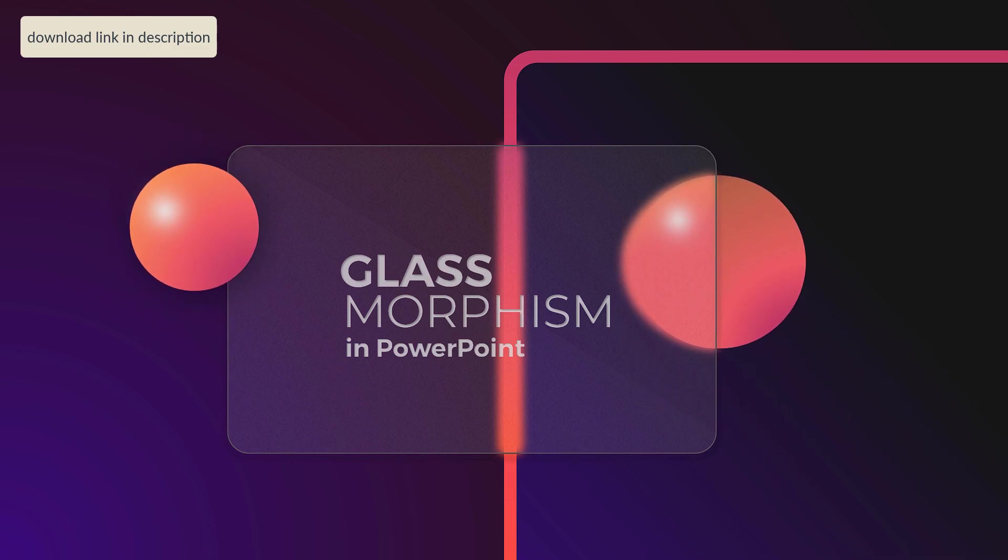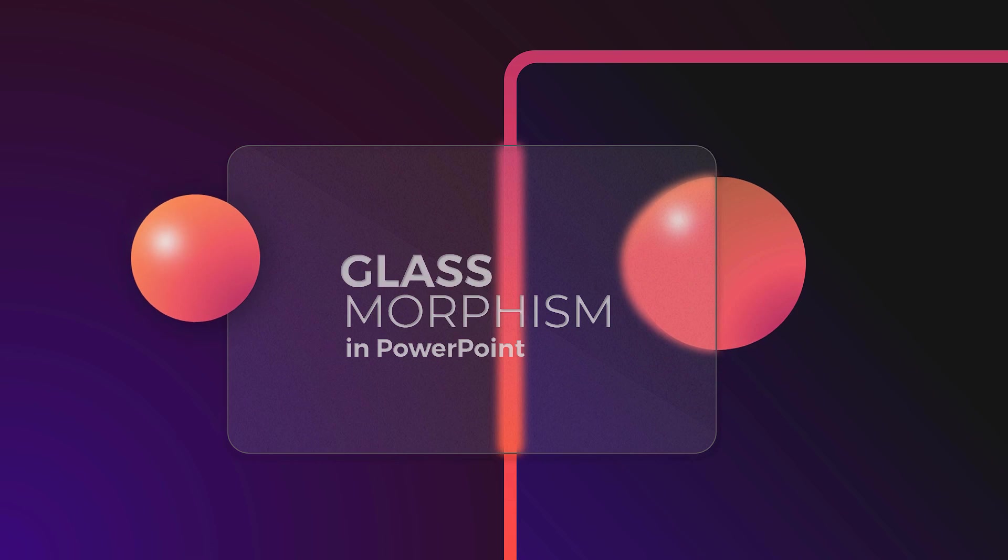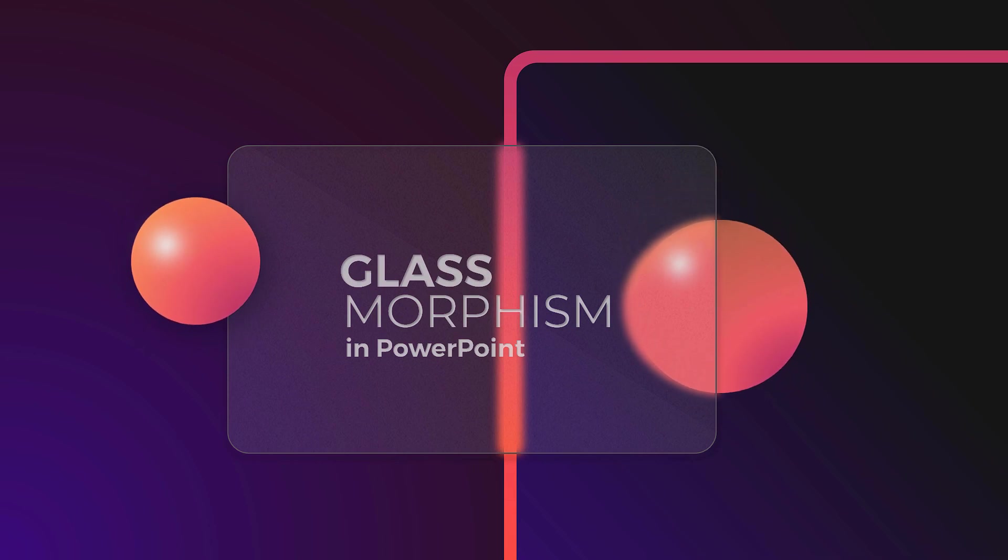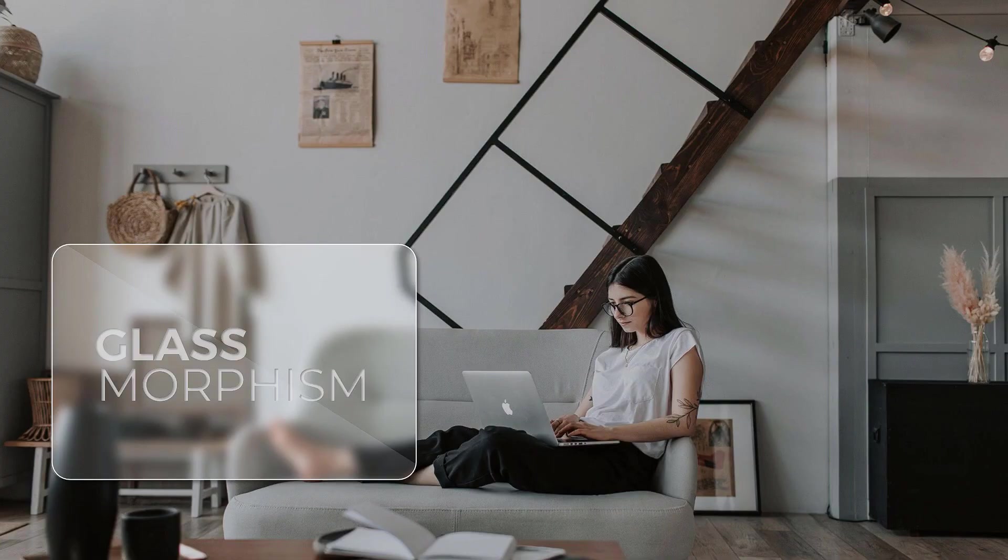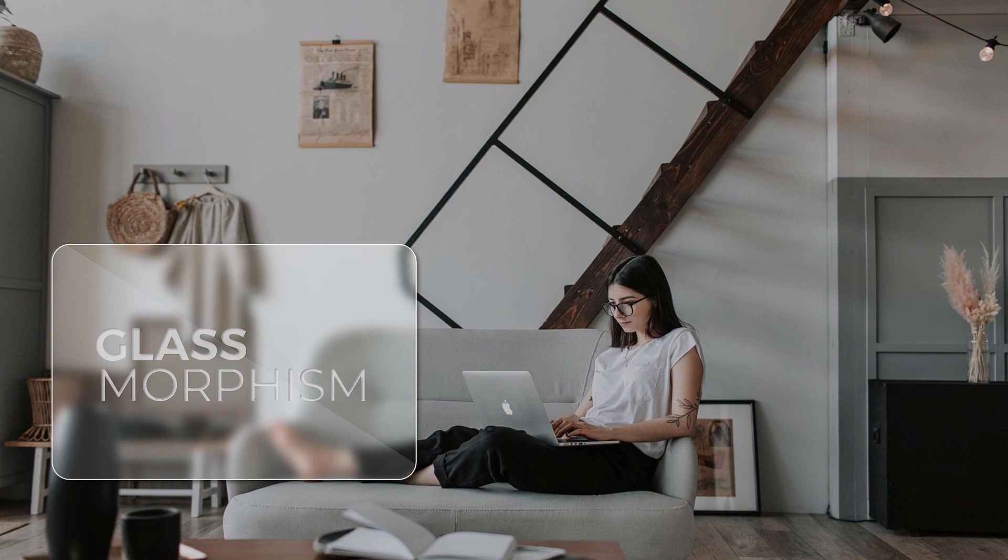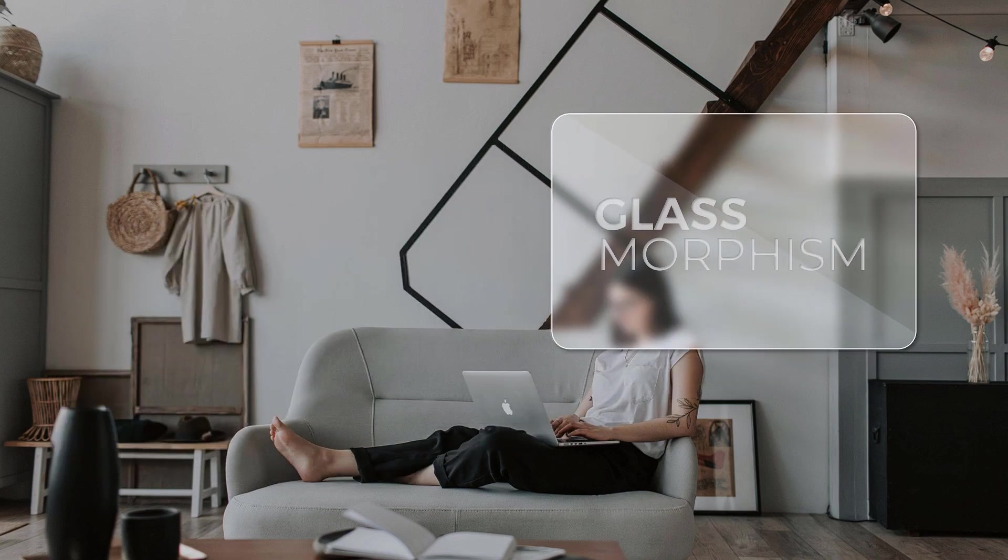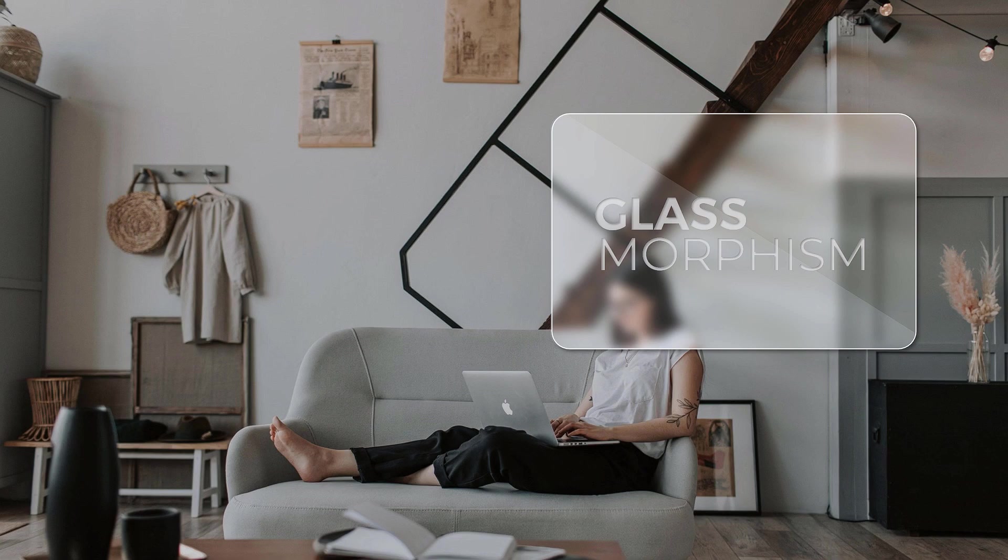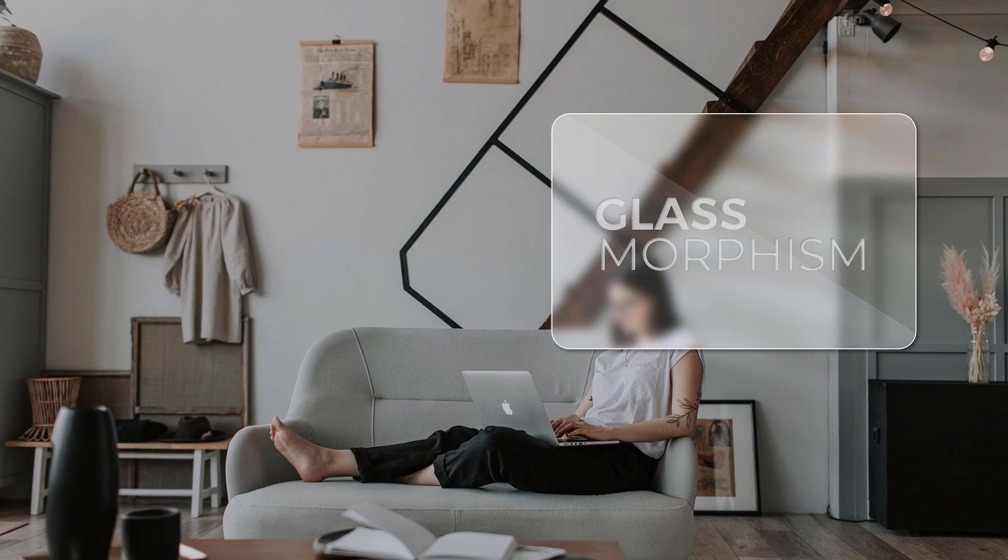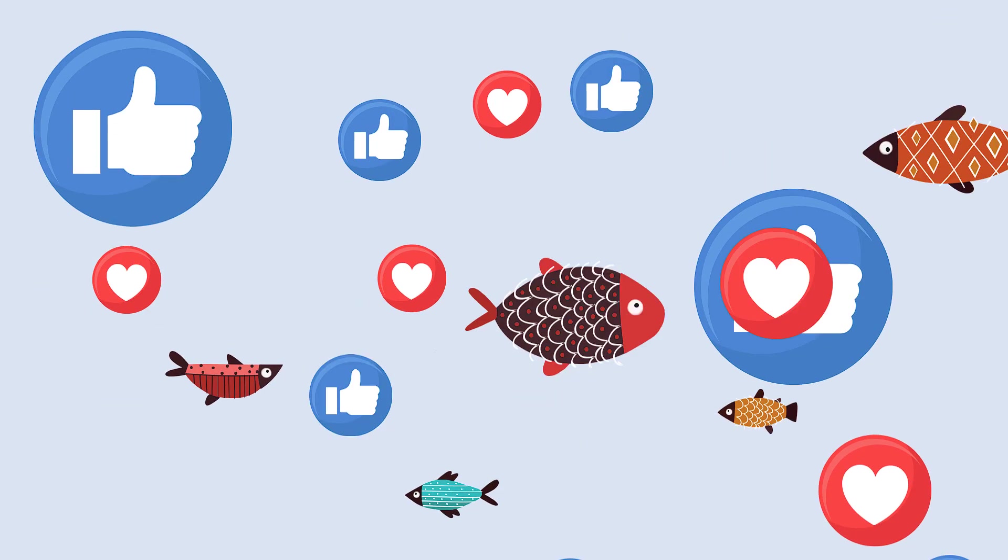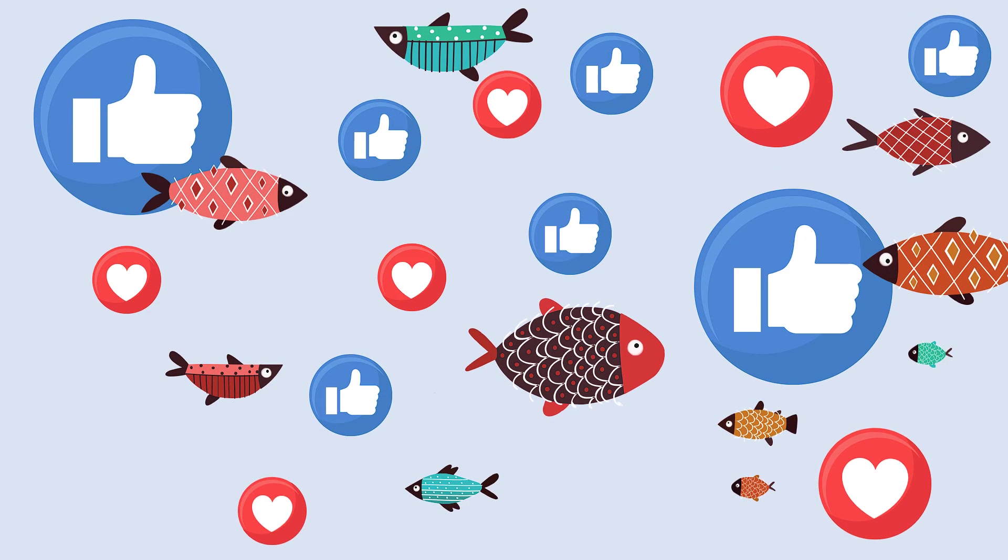In the next video, I'll continue the glassmorphism series and show you how to create this effect where the glass moves across the image blurring only what's behind it. So stay tuned and I hope you found this useful. So long and thanks for all the fish.